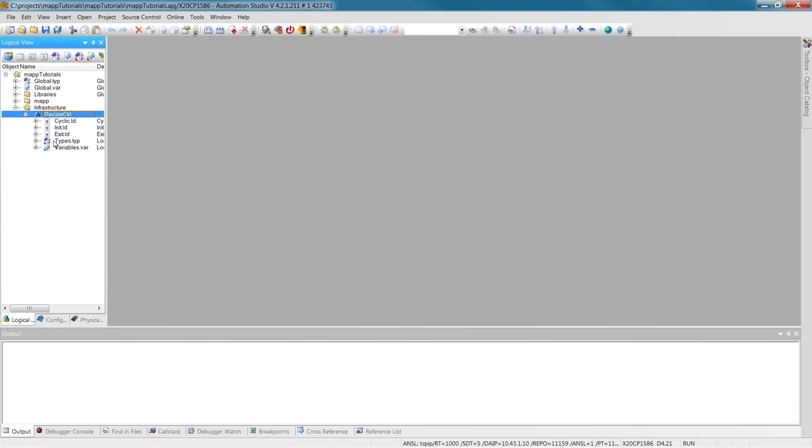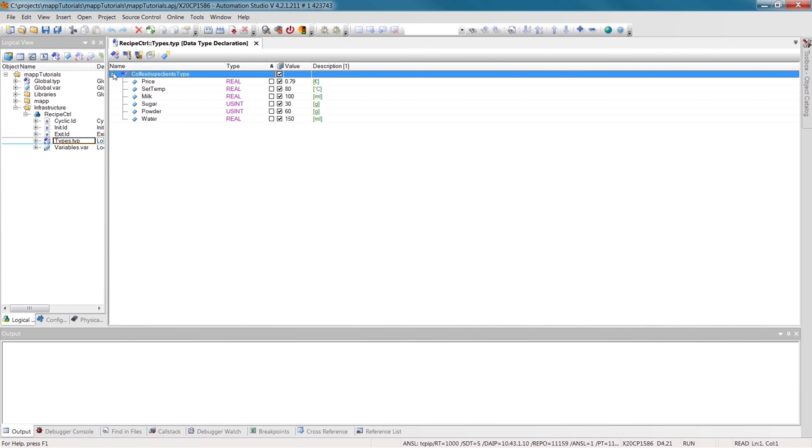Now, we're already at the last step, the programming. For this part, I've already prepared a ladder program called RecipeControl. Of course, with MAP, you're free to use any programming language you like.